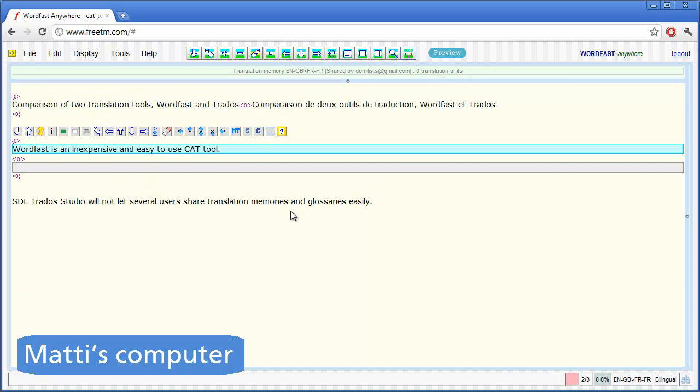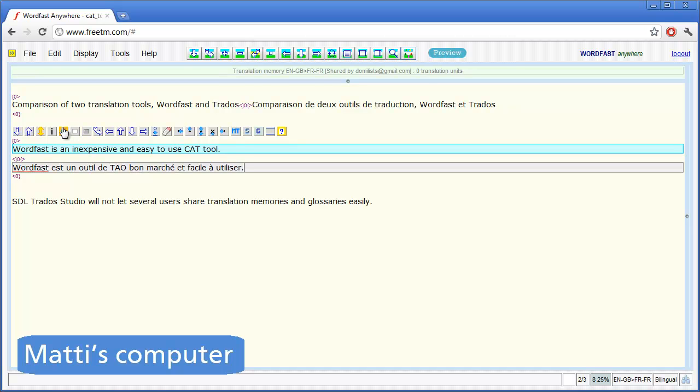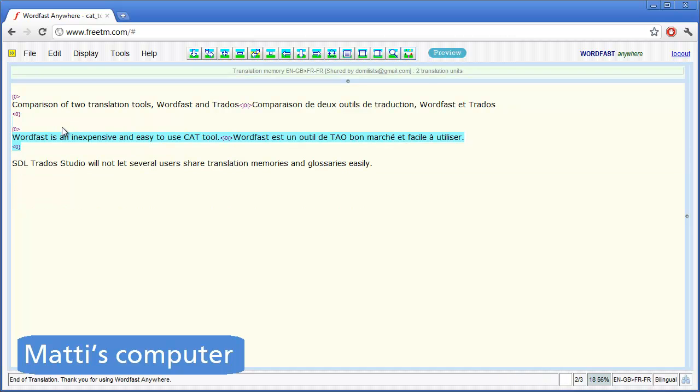Matti moves to the next segment and translates it. Matti now closes the second segment and commits it to the TM.